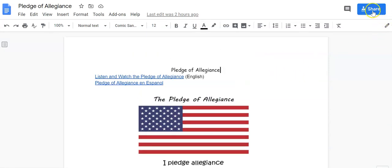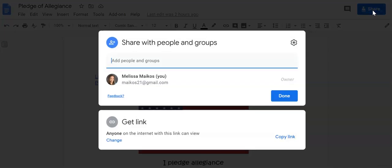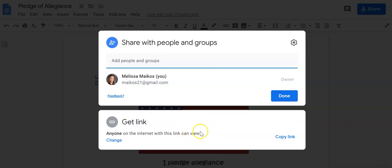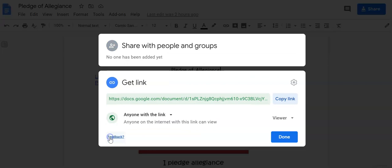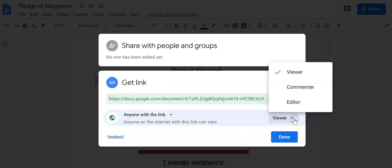I'm going to click share. Now here's an extra tip for you. You want to make sure that anyone on the internet can view. This is very, very important. If I go to change it, you have a couple options in the dropdown.